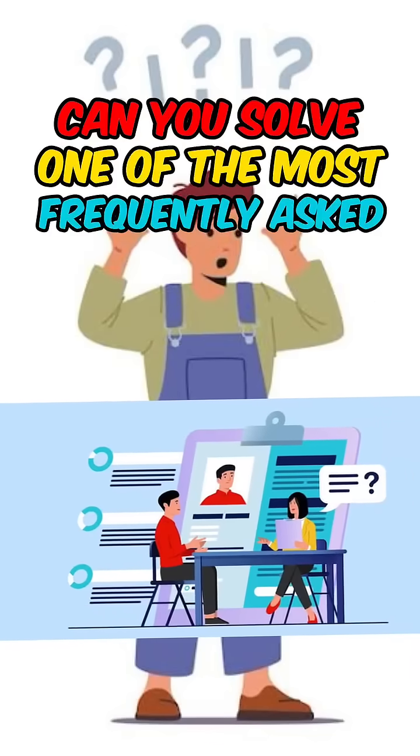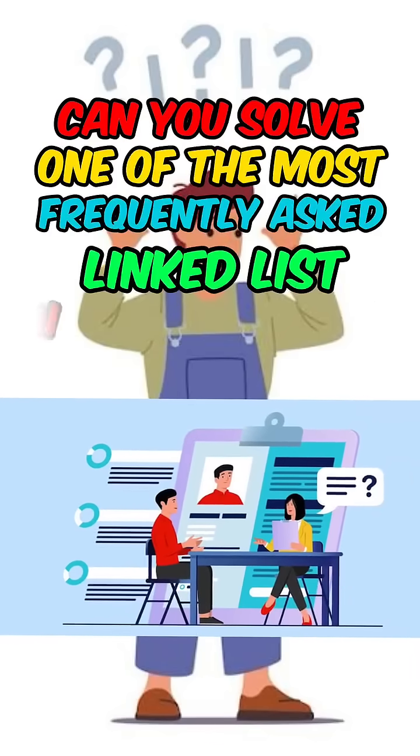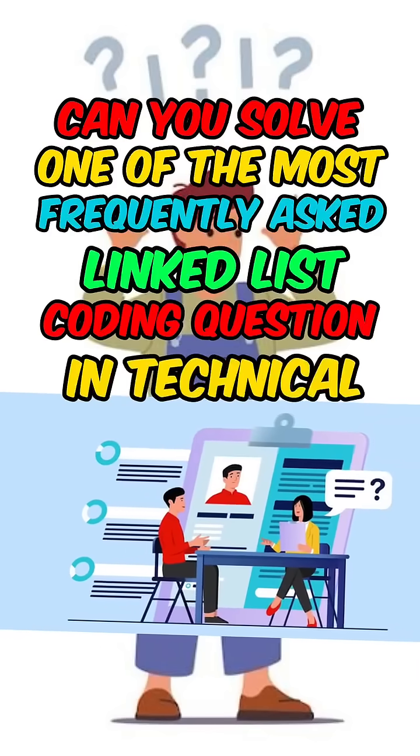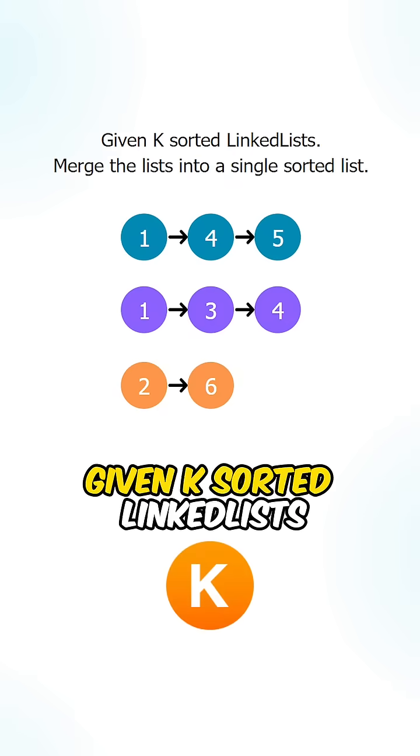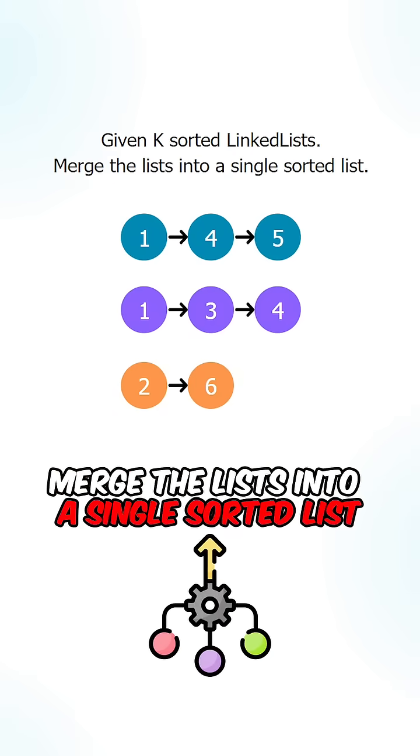Can you solve one of the most frequently asked linked list coding questions in technical interviews? So given K sorted linked lists, merge the list into a single sorted list.